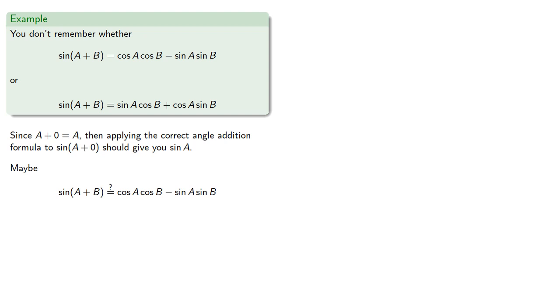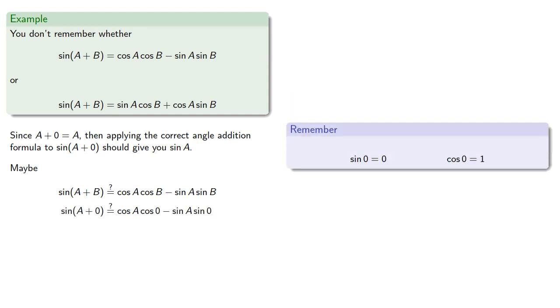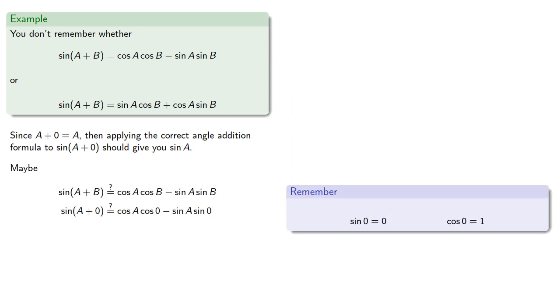Sine of A plus 0 will be... And remember, the sine of 0 is 0 and the cosine of 0 is 1, so the right-hand side simplifies to... And I don't believe it. So it's not this formula.